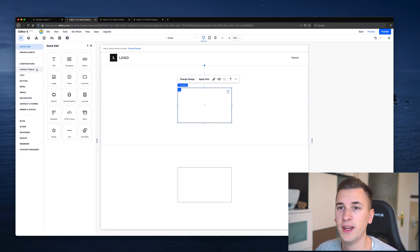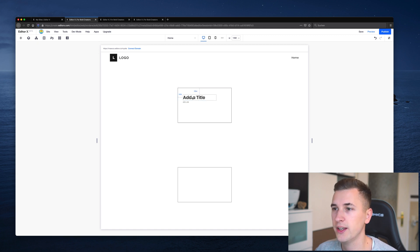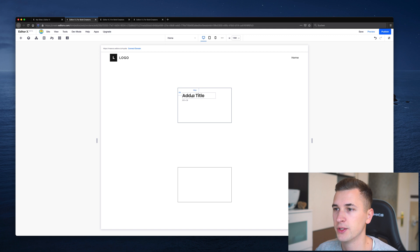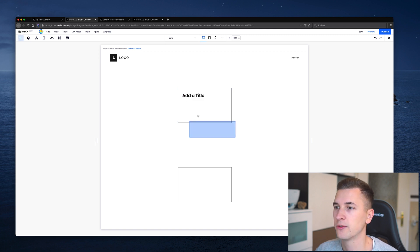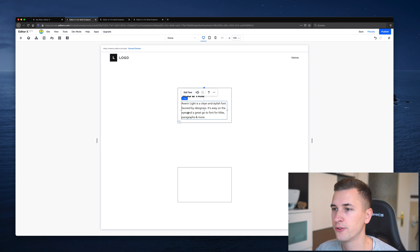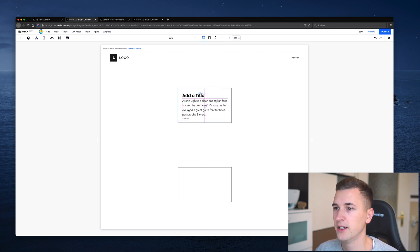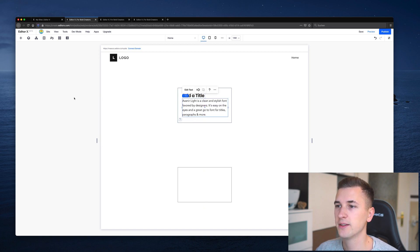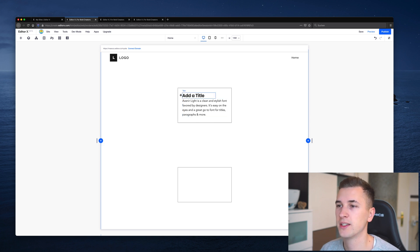So if you now go and add, for example, a title, you can just drag your title into your container and we can position it in a certain way, as well as, for example, using a paragraph, drag it in here and align it like that. This is how we can actually structure our content inside such a container.